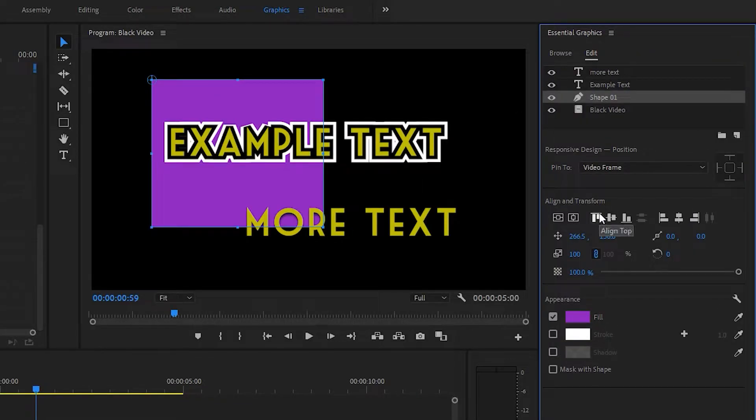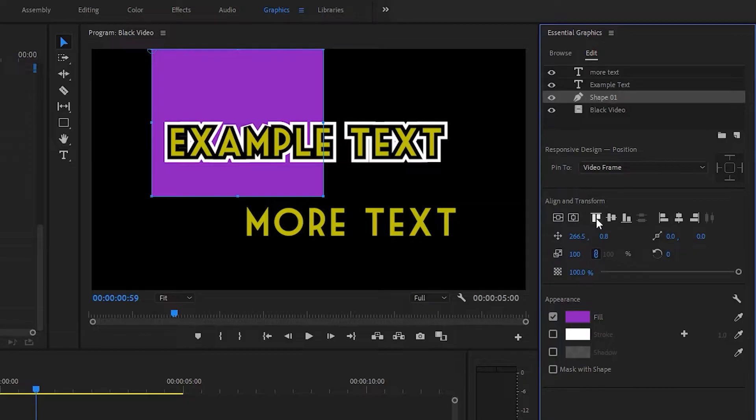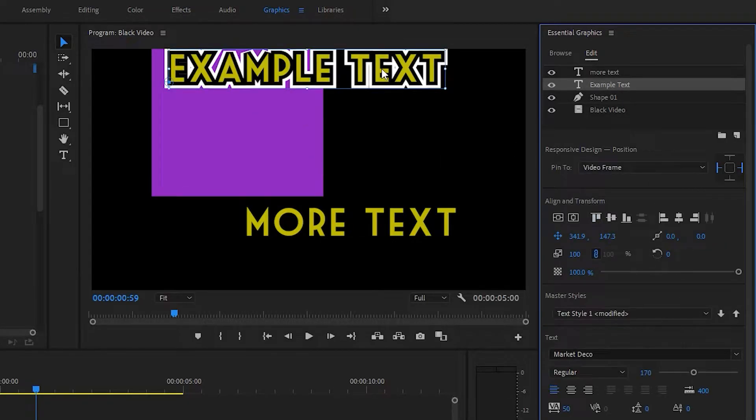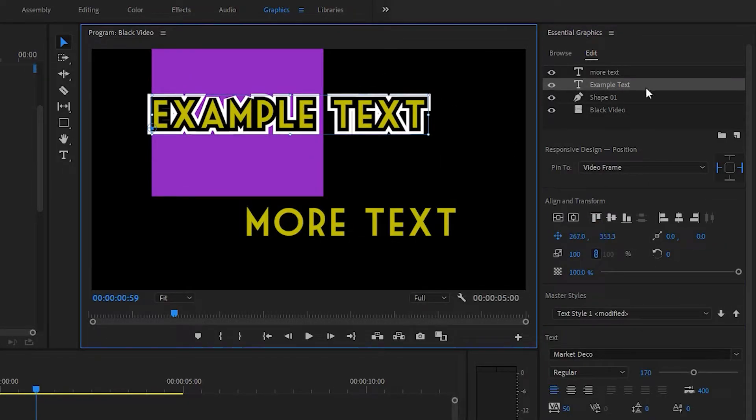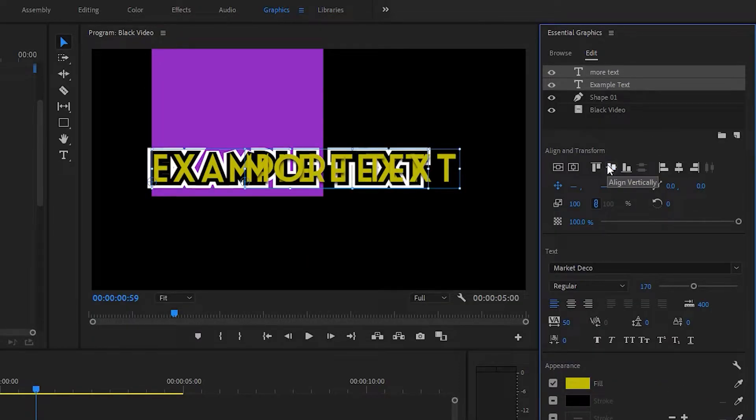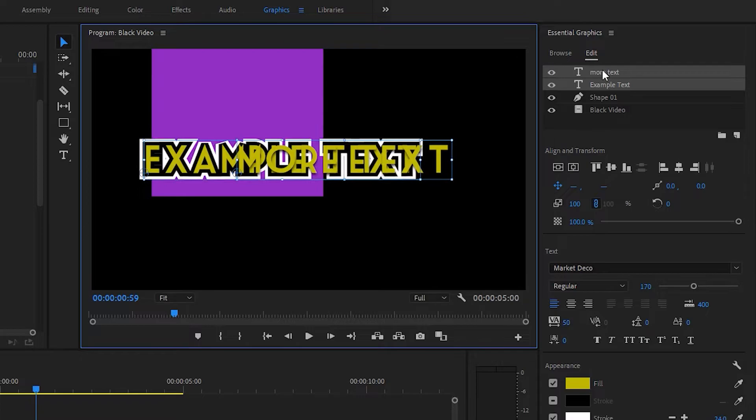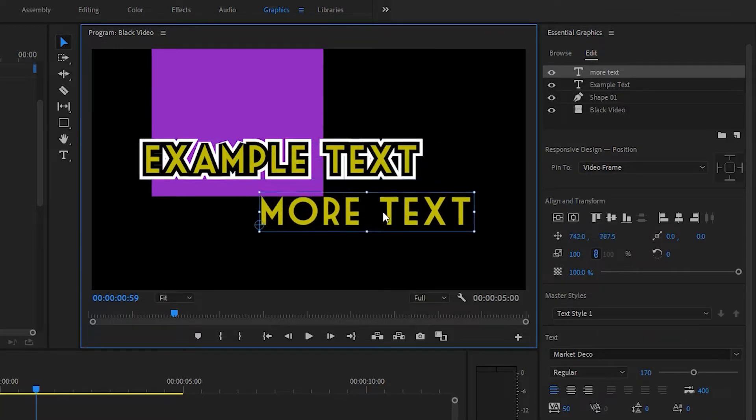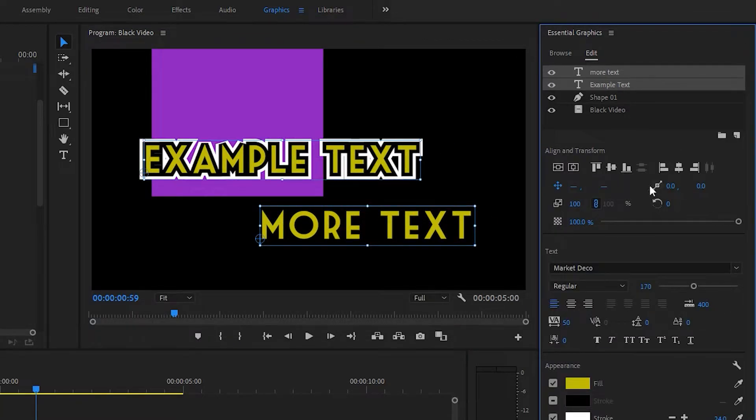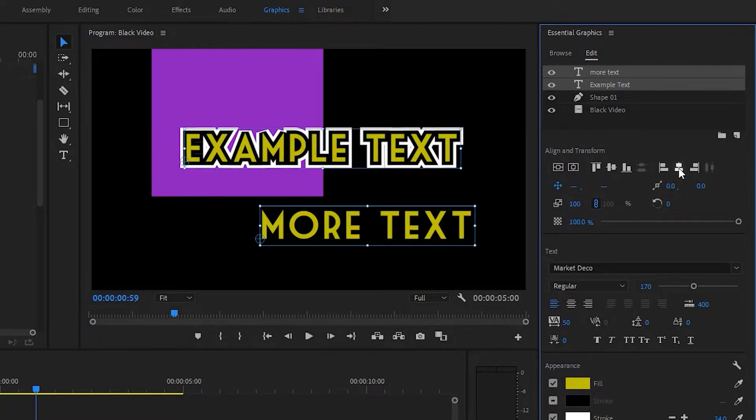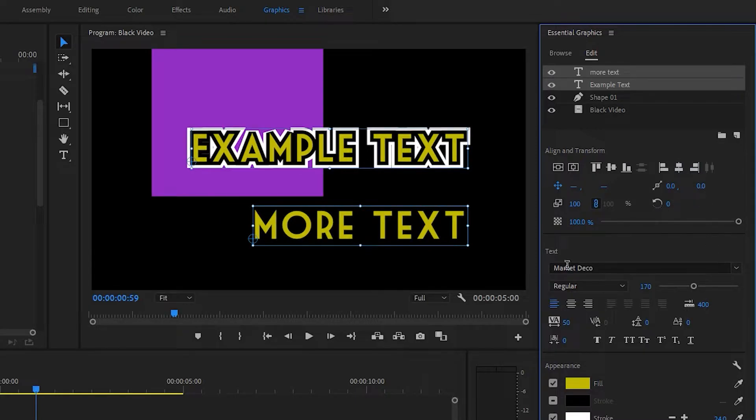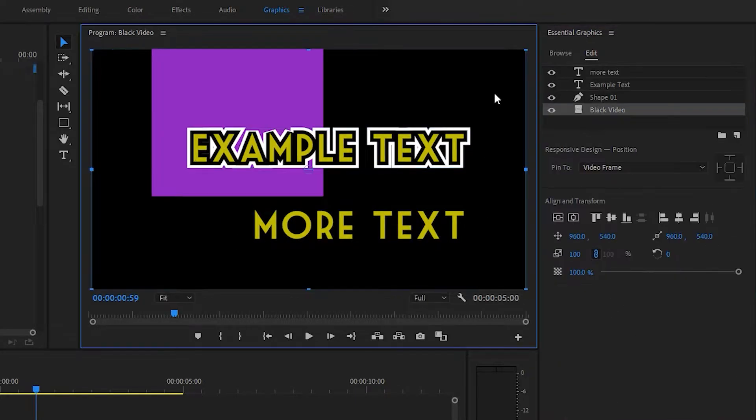Down here are also align and transform tools. So if you want to align certain layers with each other, you can. So let's take our two text layers and align them together like that. And if you move one of them again, select them both, align them centered, we can do that. Align them to the right. So lots of alignment options.